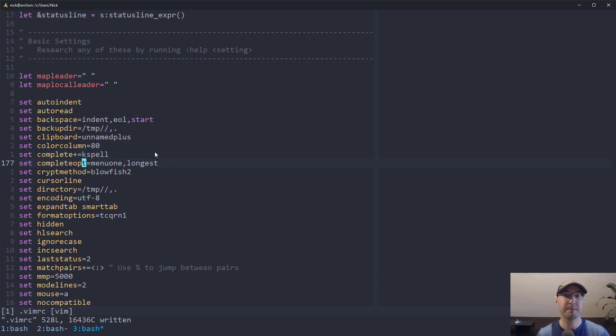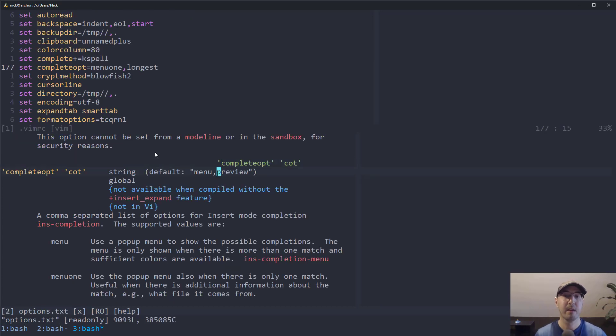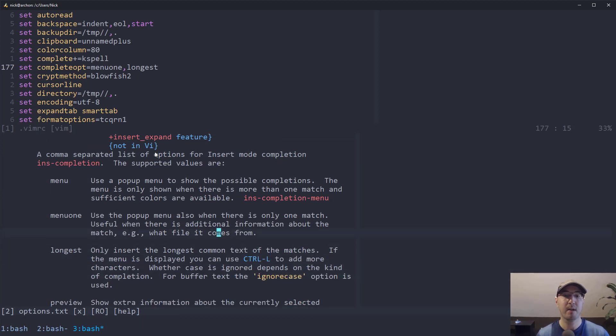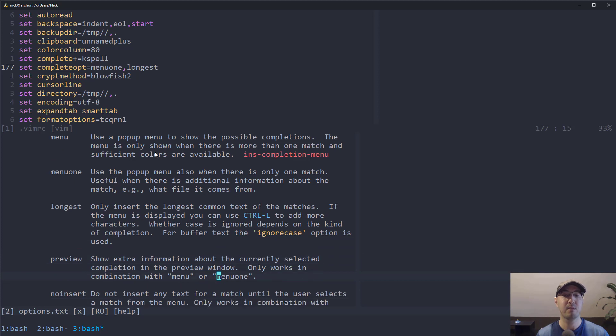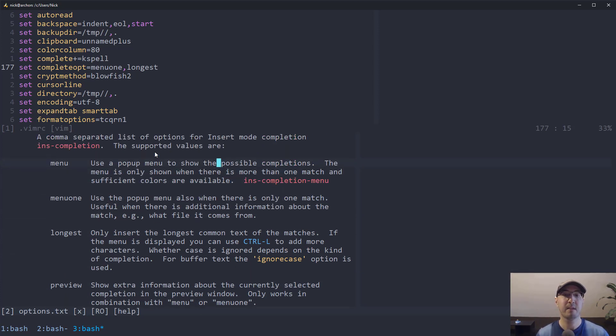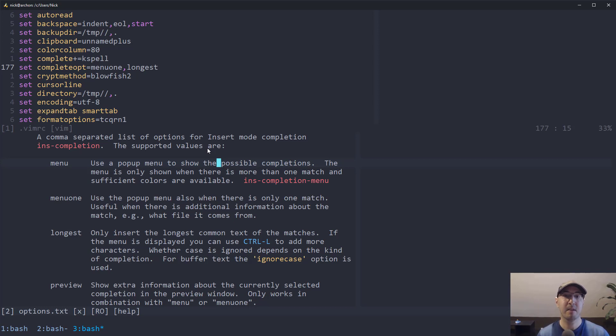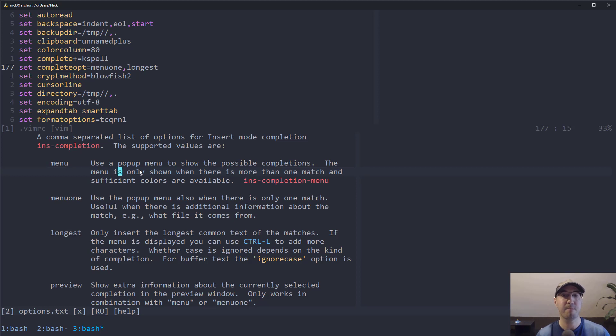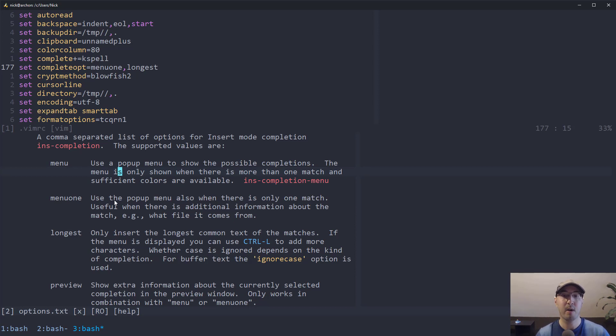Then we have completeopt. For this one, it might be easier just to open up the help menu here just so we can take a look at what this does. When it comes to complete options, we have a couple of different things that we can set. We have menu, we have menuone, we have longest, there's preview, there's noinsert, and there's noselect. And if we take a look here at what we have up top, I have mine set to menuone and longest. I went over these quite a bit in practice on my own and I found that these combined work quite nicely. You can always decide not to pick certain options. You can pick more than one. It's up to you. But I find that these work the best. And the way menuone works is it kind of really requires understanding what menu does. So let's read off this one first. The menu pops up basically when there's more than one match available. I don't know why it says sufficient colors. I'm not really sure what that means. But basically menu will mean that it'll pop up when you can choose more things, like more than one thing.